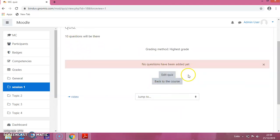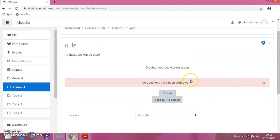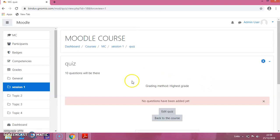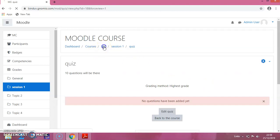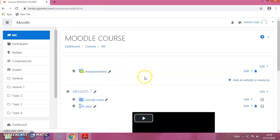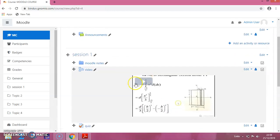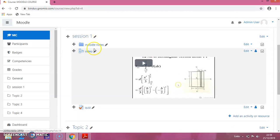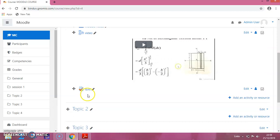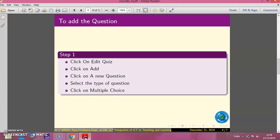You will be getting a page like this where you can edit the quiz. But I am not doing anything for now. I am going back to the Moodle course to see whether this quiz has been added or not. You can see that in session 1, we have added this quiz — it is there. Let us go back to the slide.